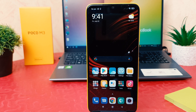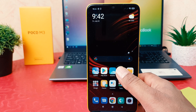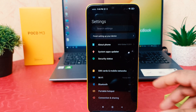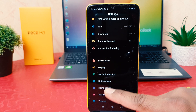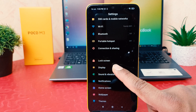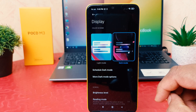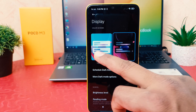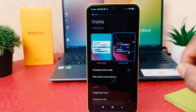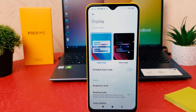Now if you decide to turn off dark mode, you need to click again in your phone Settings section. After clicking Settings, scroll down and find Display. After clicking Display, if you decide to make light mode you can easily click Light Mode and that's going to switch back to light mode.